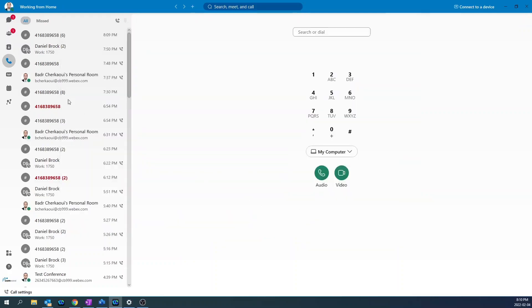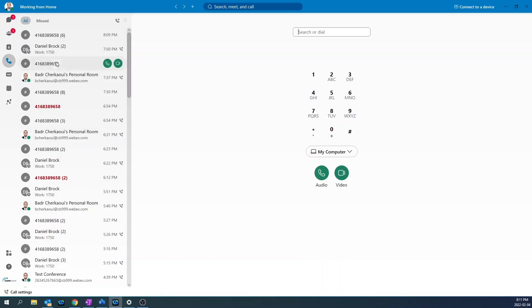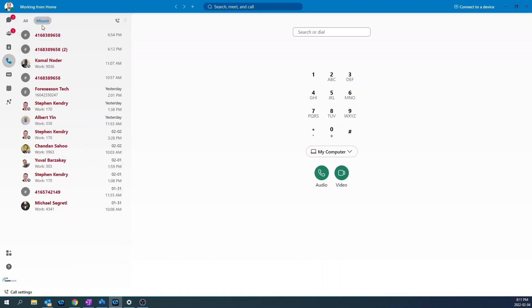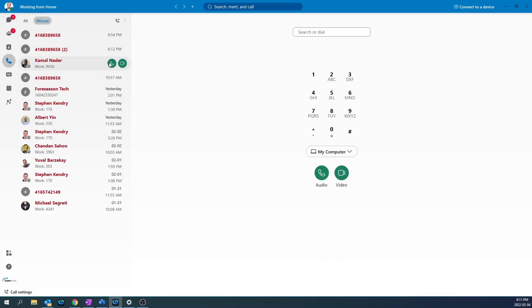To check your call history, click on the calling icon and the list of all incoming and outgoing calls will show up. For only missed calls, click under missed. To make a call back, simply highlight the call and then click on the audio call.